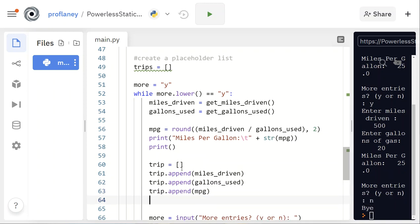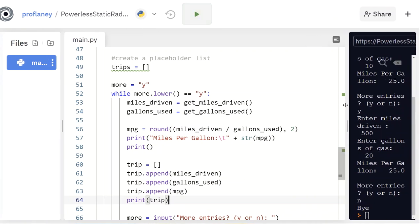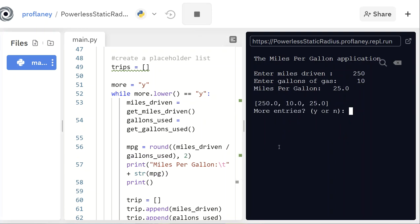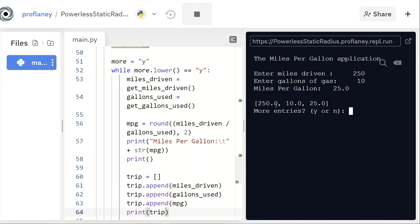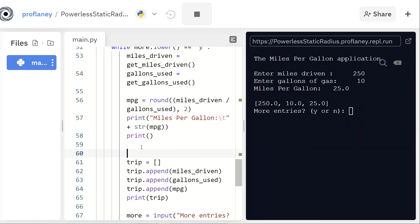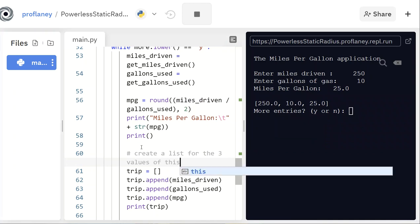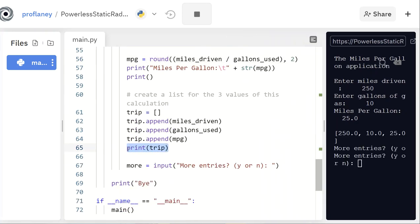Let me add a print(trip) to test this out. I like to do a little bit of work and test as I go. With 250 miles and 10 gallons I get 25 — and there's the output of the trip list: 250.0, 10.0, 25.0. Because these are input as floats, they output as floats in the list. I'll comment that line and note it creates a list for the three values of this calculation.